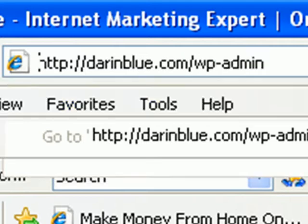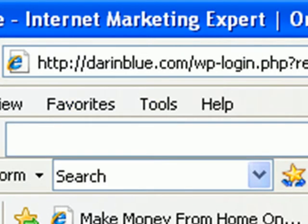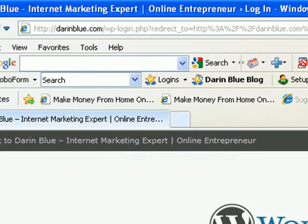So do that, hit enter, and it brings you to the WordPress login screen.